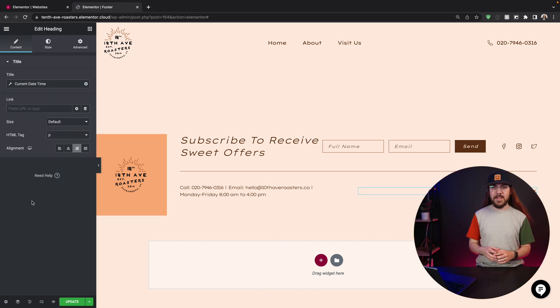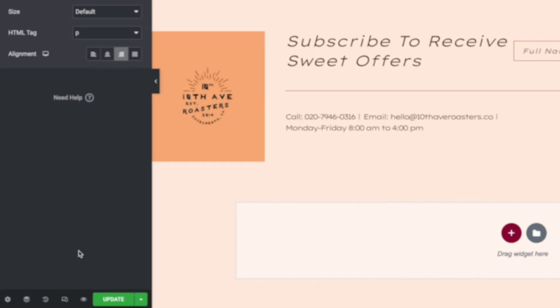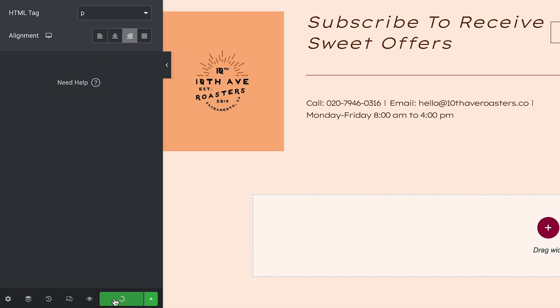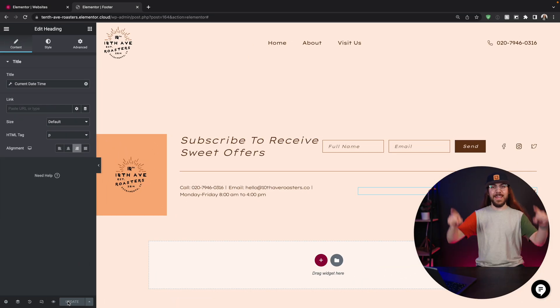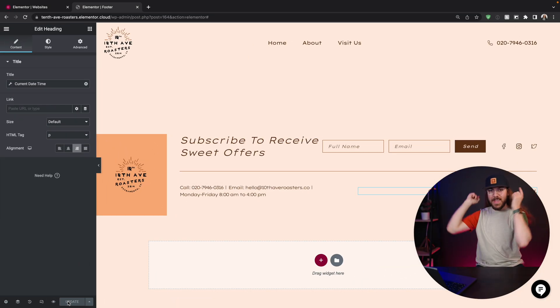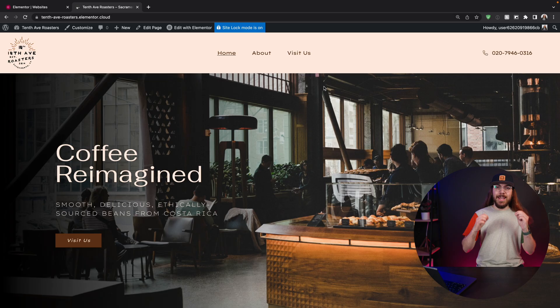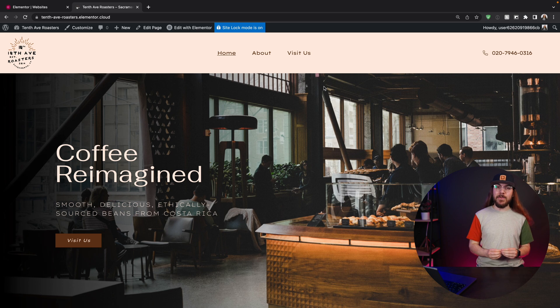Once I'm done customizing the footer, I'm going to click the update button. Say it with me, click the update button. Also click the like button and the subscribe button, please. That would be awesome. And that's editing with Elementor.